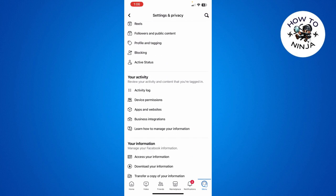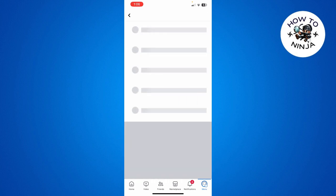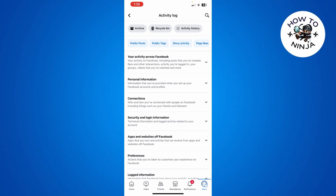see Activity Log and choose this option. Then select Your Activity Across Facebook.